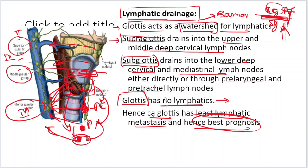So we have a better prognosis for glottic carcinoma compared to supraglottic and subglottic carcinoma. Supraglottic carcinoma drains into the upper and middle deep cervical lymph nodes. Subglottis drains into the lower deep cervical and mediastinal lymph nodes, either directly or via the pre-tracheal or pre-laryngeal nodes.